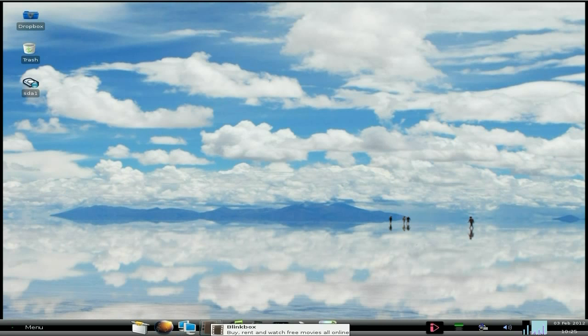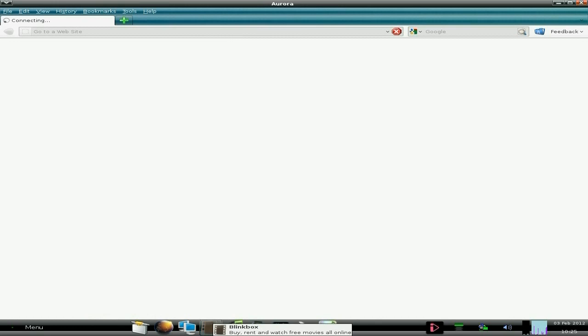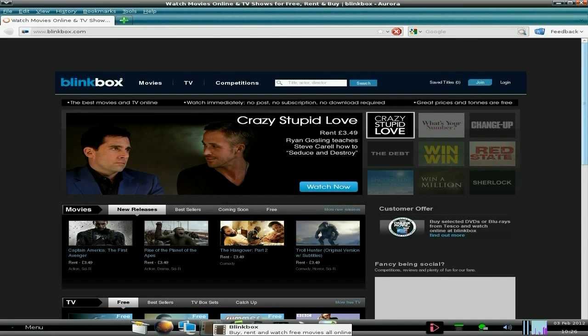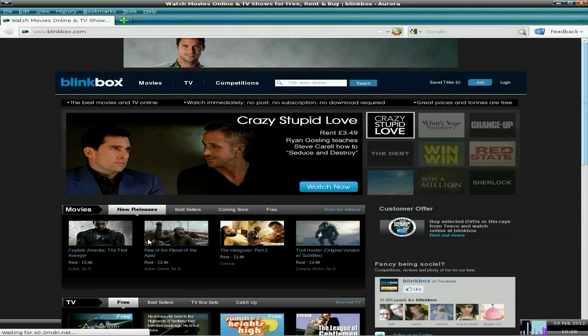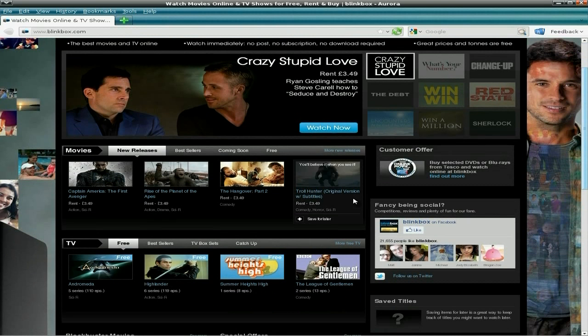Right, the first one is Blinkbox: buy, rent and watch free movies all online. It's where you can hire DVDs basically or web DVDs, something like that. So here we are at the old website. Basically, if you want new stuff it will actually cost you, so Captain America is £3.49, that's about six dollars something like that, so it's not exactly cheap.